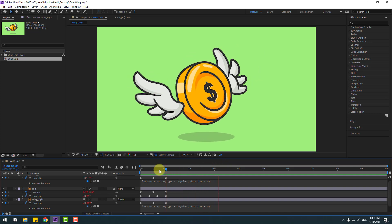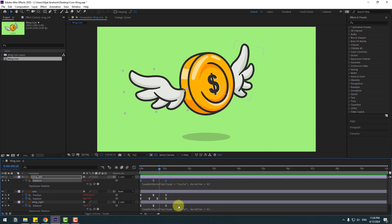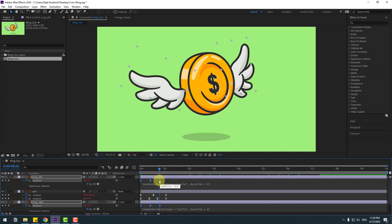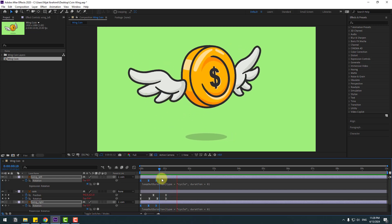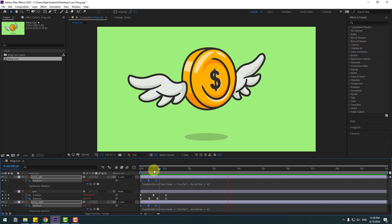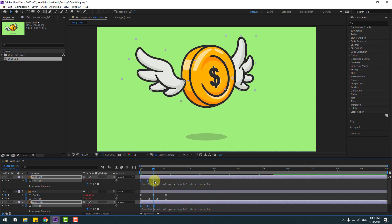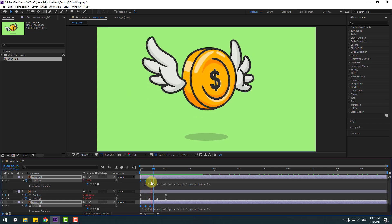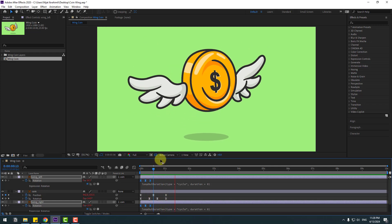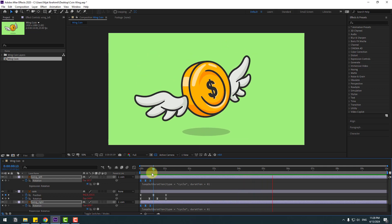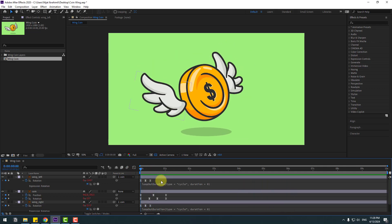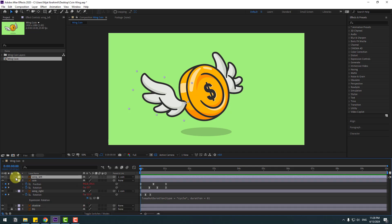Select the wing keyframes spanning 32 frames, hold Alt, and move them to the left for faster animation. Move them a bit more to the left to get the right speed. That looks good. Now select wing left and close the keyframe settings.